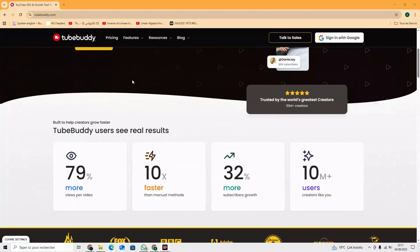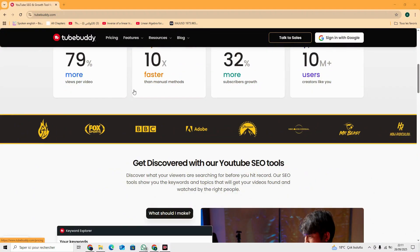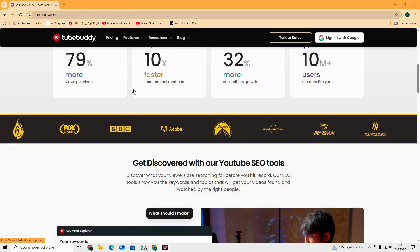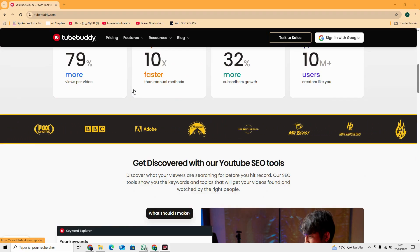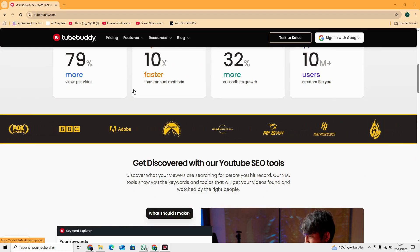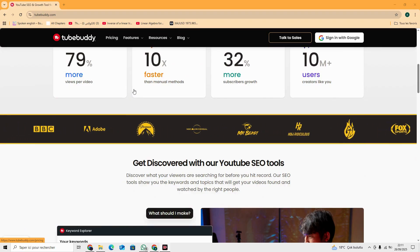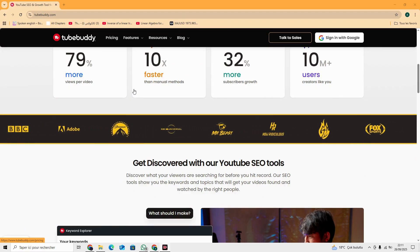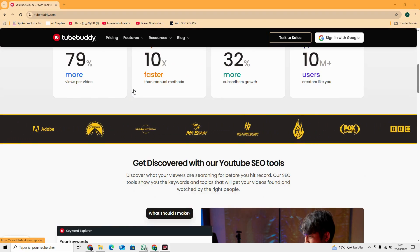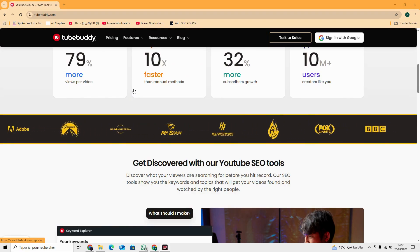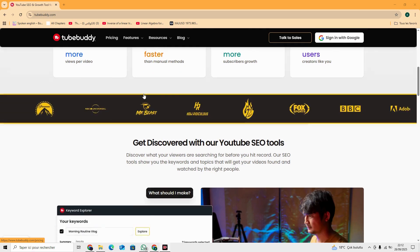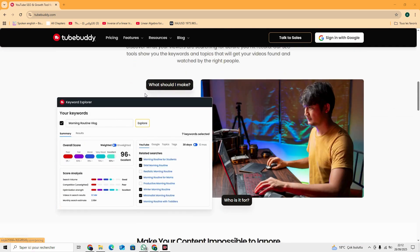TubeBuddy is an all-in-one AI assistant for YouTube creators. It's more than analytics. It's a full growth toolkit that helps you manage, optimize, and scale your channel faster.